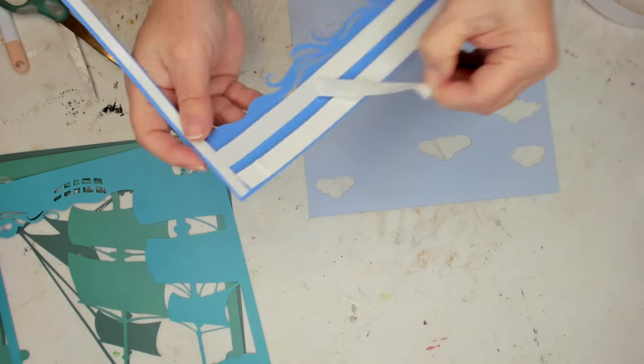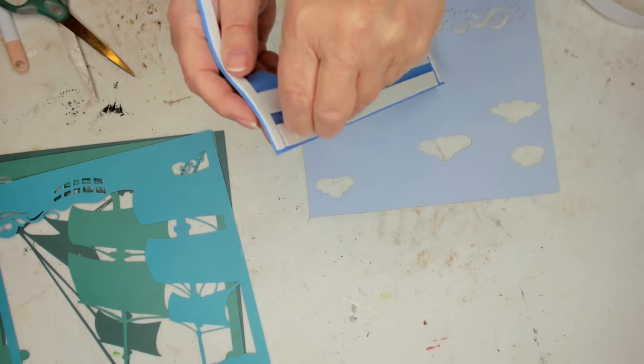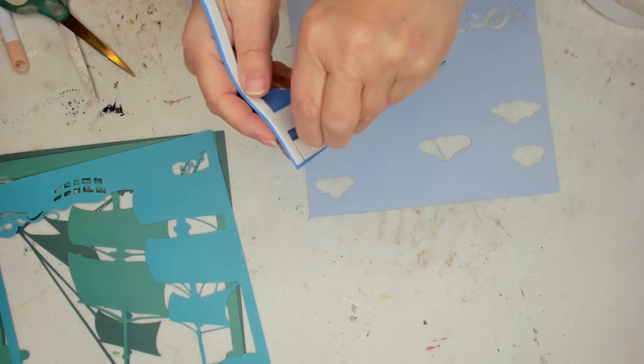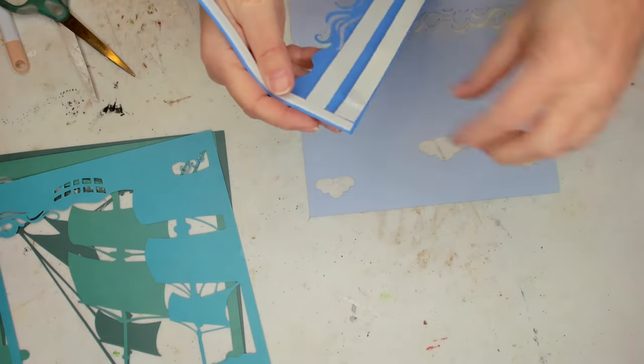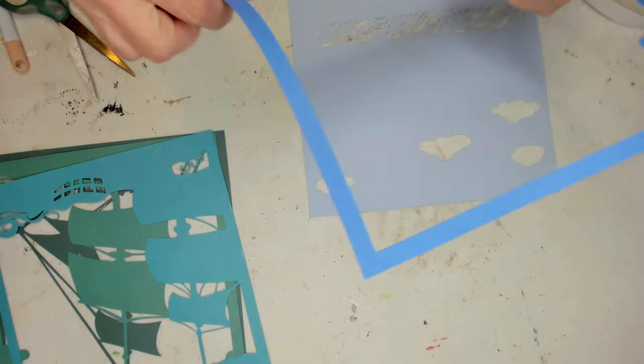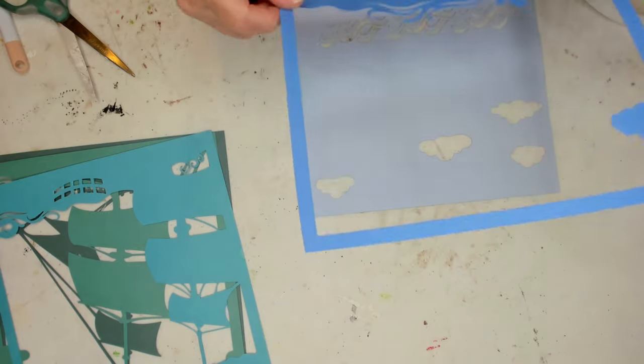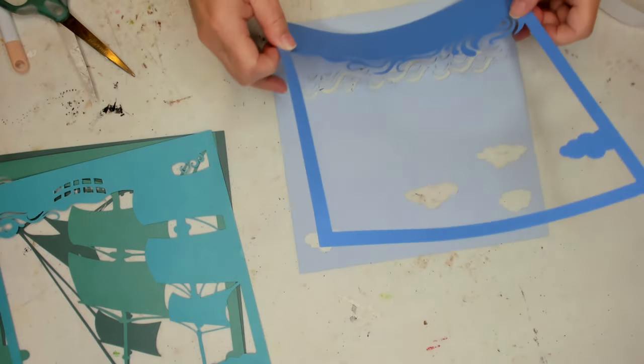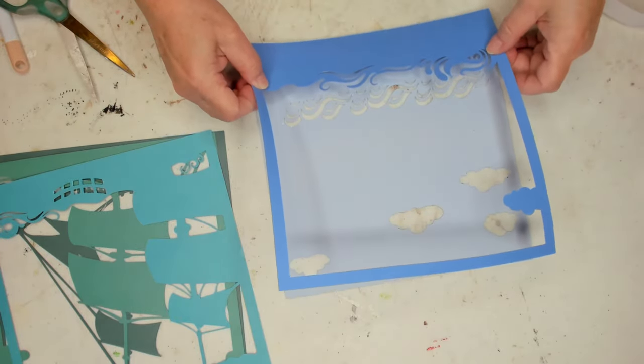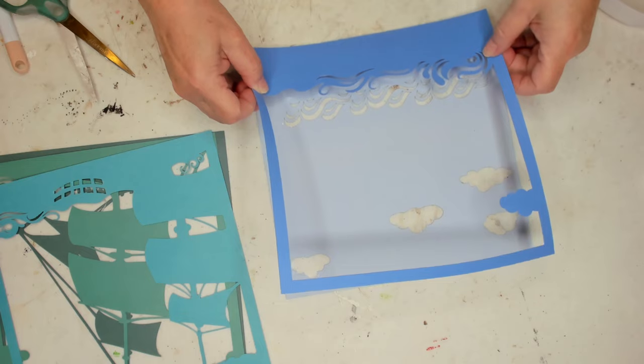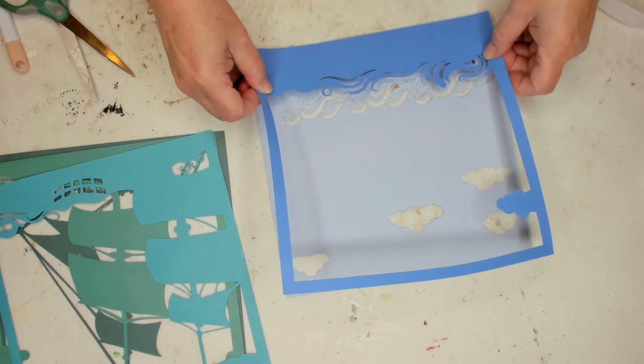And the way I'm going to put this on is I'm going to line up the bottom edges of the two sheets. So I'm just using regular 12x12 cardstock that I had to make these.